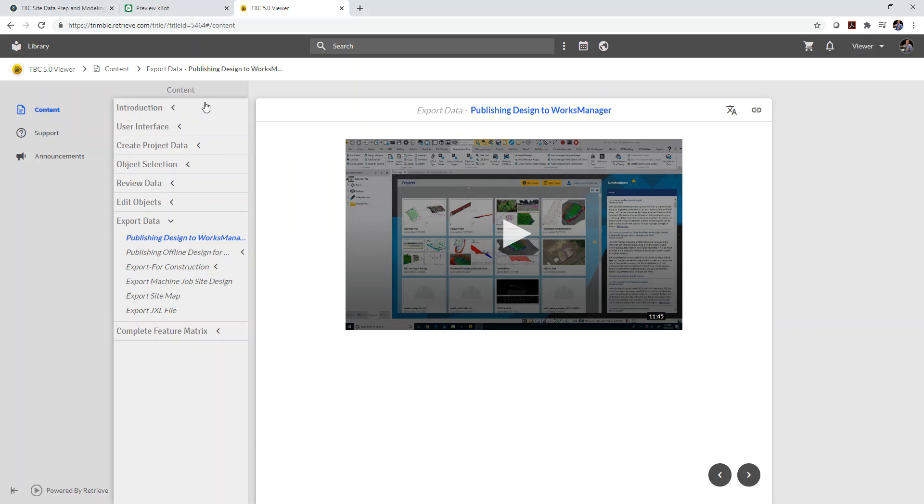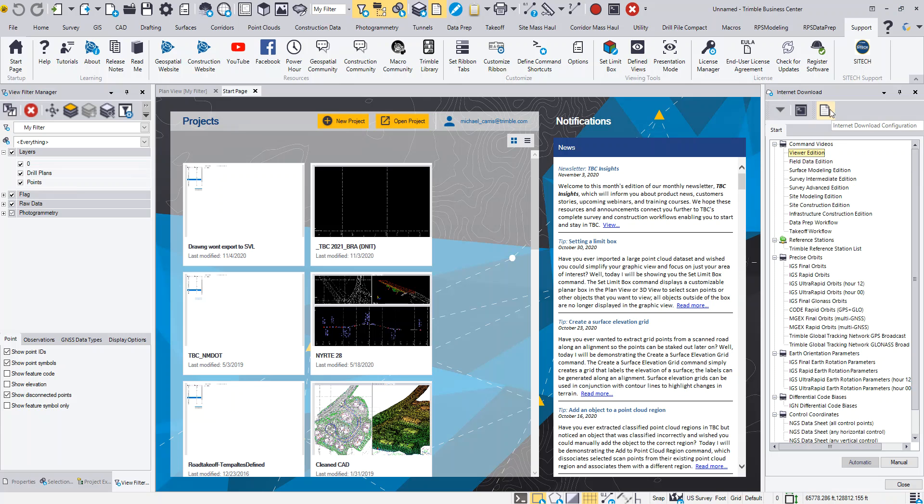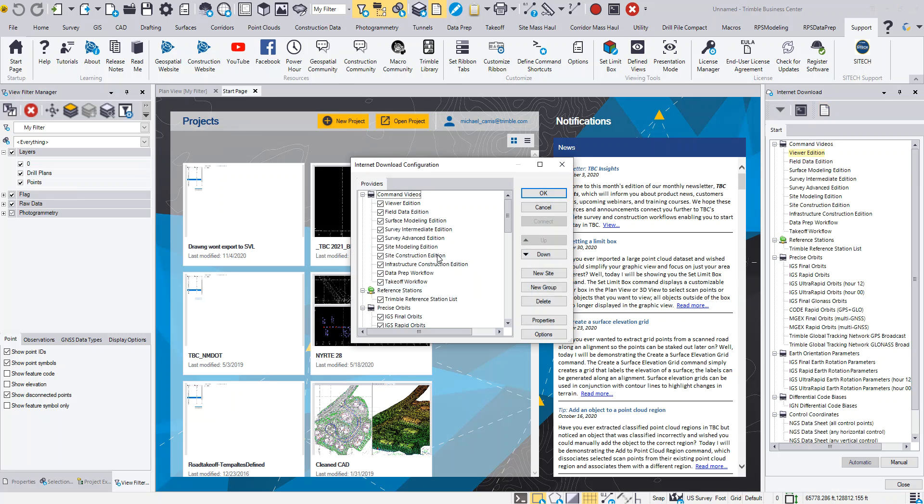So what can you do with these URLs? Well, I want to show you in Trimble Business Center what I've done with them. In Trimble Business Center, I've come over and I use the Internet download command. And what you're able to do is click on this icon and set up a category and then set up each one as a specific link.